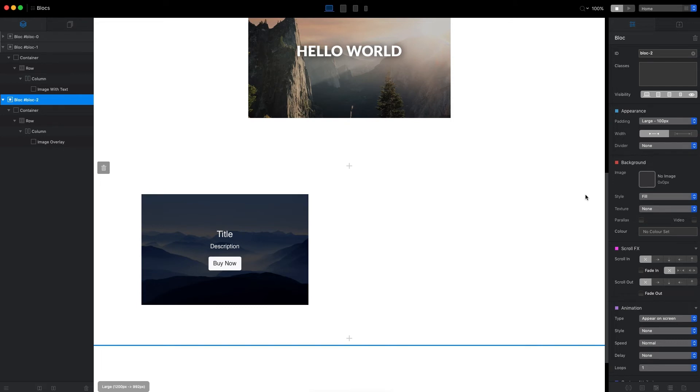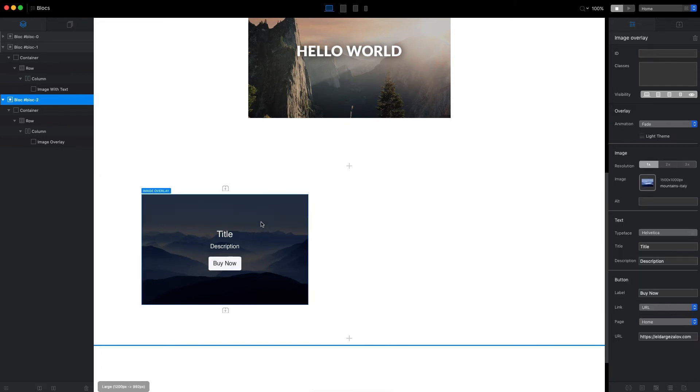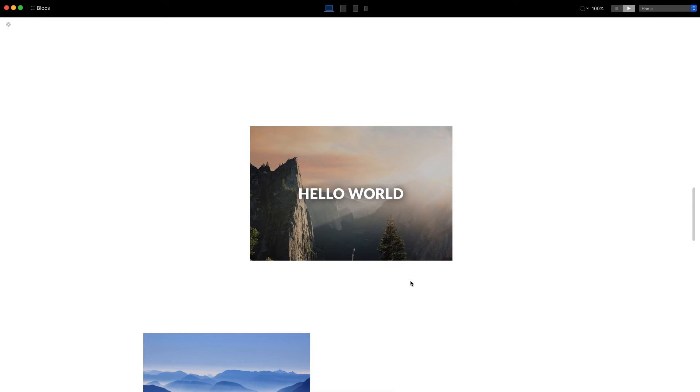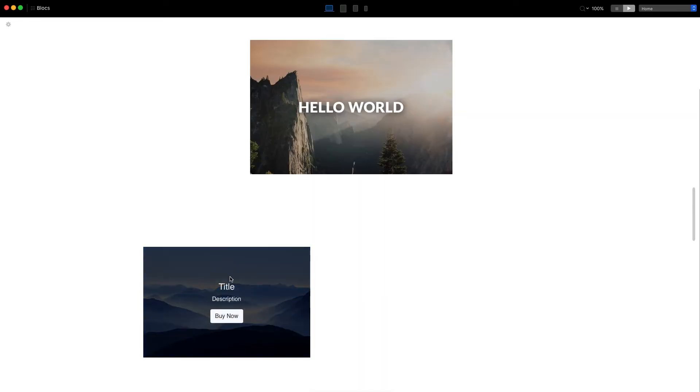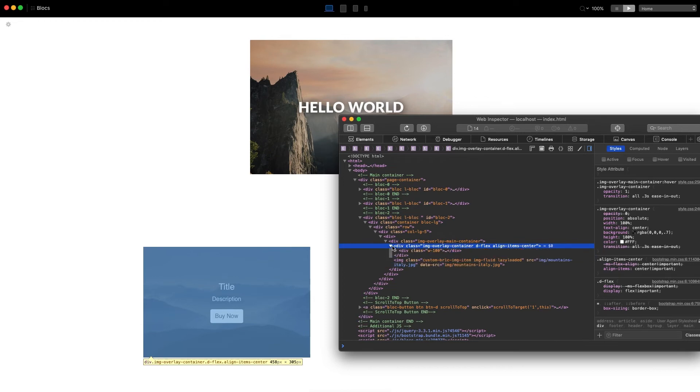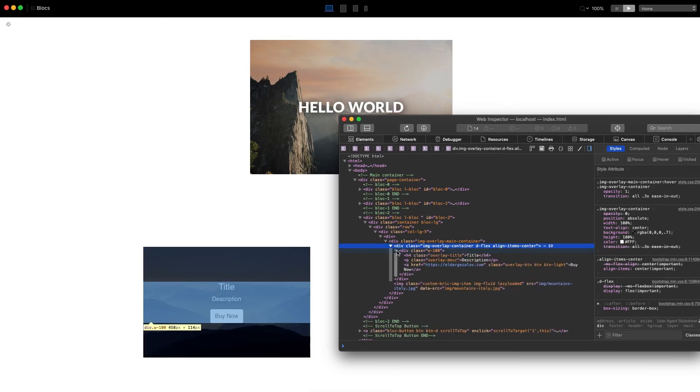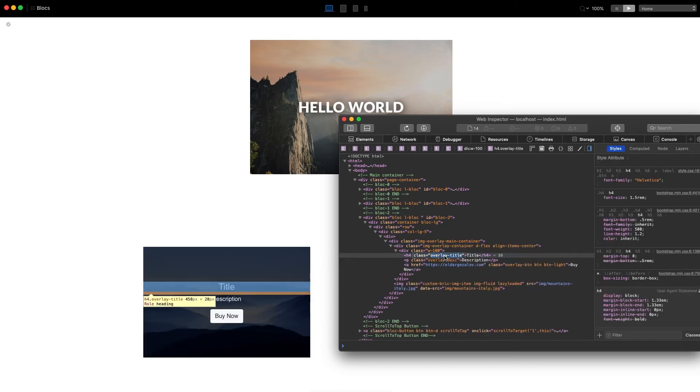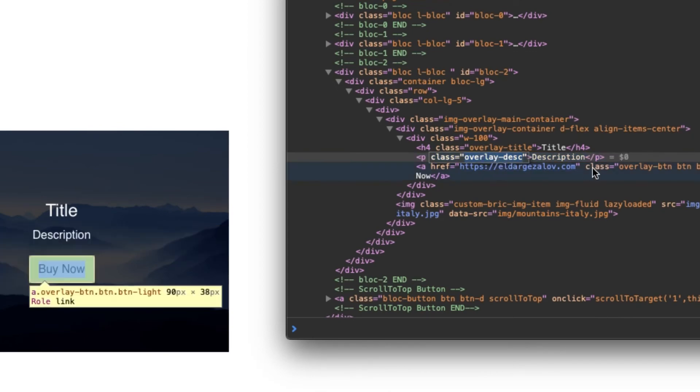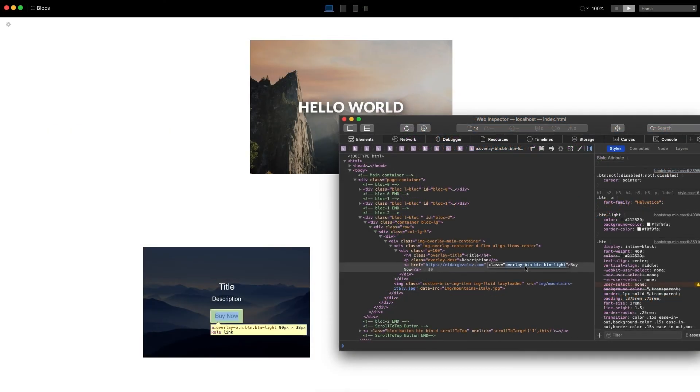This is the basics we need to understand about this brick. I want to show you how you can change the style for the title, description, and Buy Now button. By default, we can only change the font here in the sidebar. But if we go to preview mode and open the inspector, as always, we can find these elements.